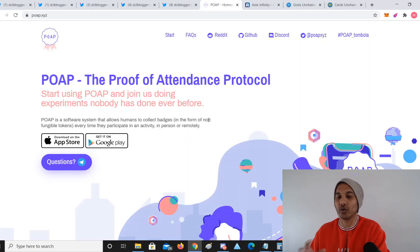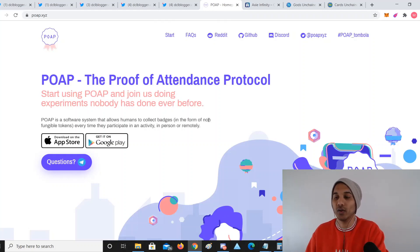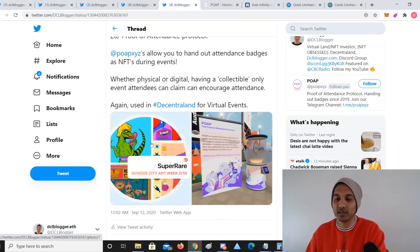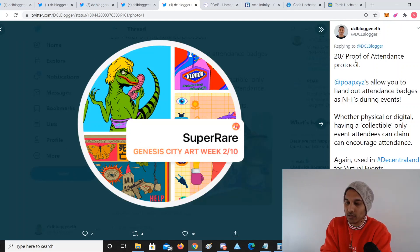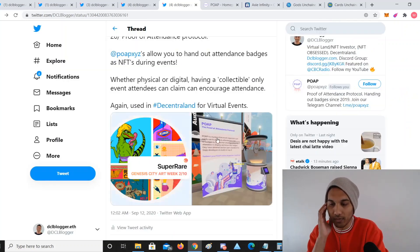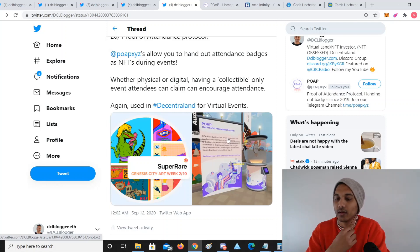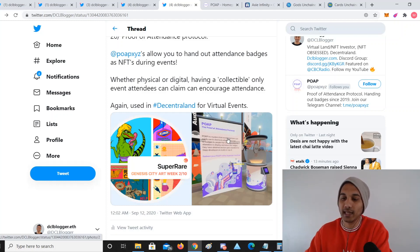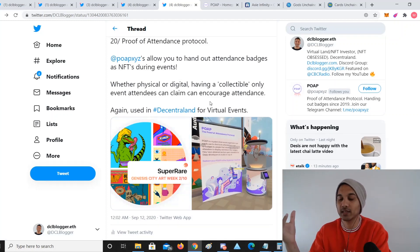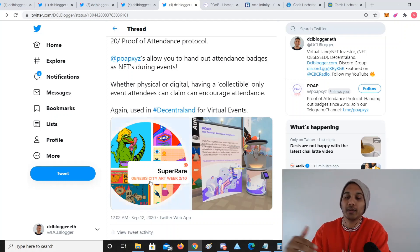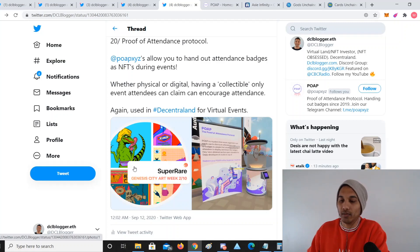Proof of Attendance Protocol — POAPs — are tokens that act like a badge representing that you attended a specific event. An event in the real or virtual world can issue them, like the POAP for Genesis City Art Week, day two of ten. If you collected all ten of these, you'd be eligible for a special art piece from Chibu, the lead designer in Decentraland. POAP can also verify attendance across many wallets and airdrop a special ticket giving access to upcoming conferences.